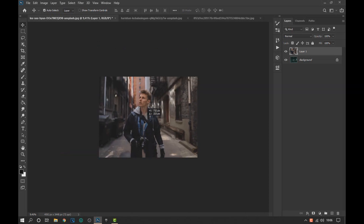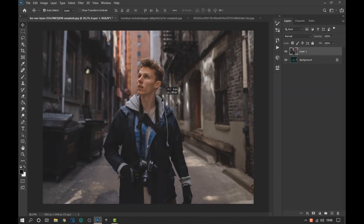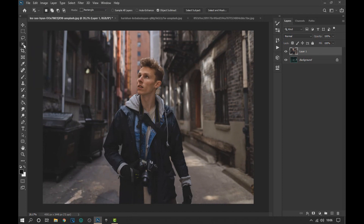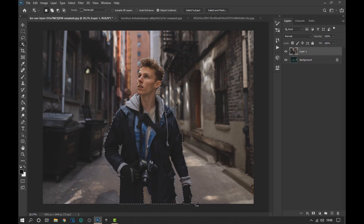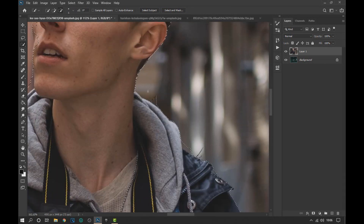We adjust the image so that it is centered and we use the object selection tool to select the subject area. Now with the quick selection tool we perfect the edges, removing areas that were selected and adding areas that were outside the selection as seen on the screen.